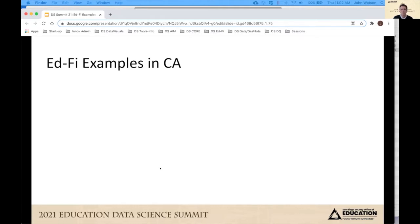About two years ago we got involved with EdFi. Our goal was to start implementing EdFi projects to learn what we could do with EdFi, and also to gain awareness and capability to provide EdFi-related services. We're a county office of education with over 500,000 students, 42 school districts, and we support the school districts, the schools, the teachers, and the students therein.